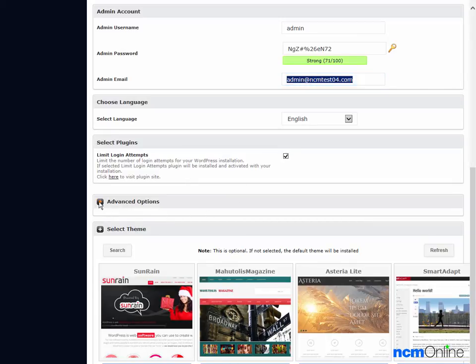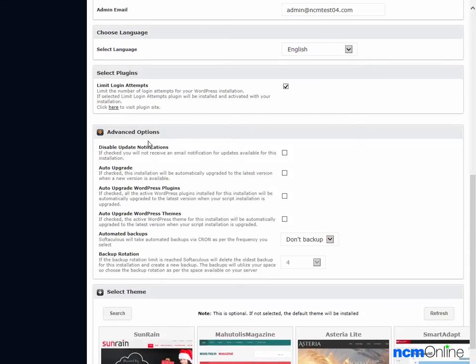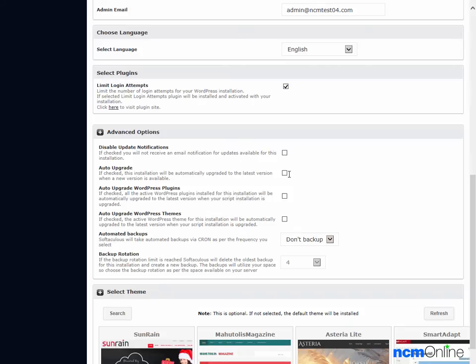Next we'll take a look at the advanced options. Disable update notifications. We would like to receive our update notifications, so we'll leave it unchecked. Auto upgrade. We would like our WordPress installation upgraded automatically. We'll check that off.